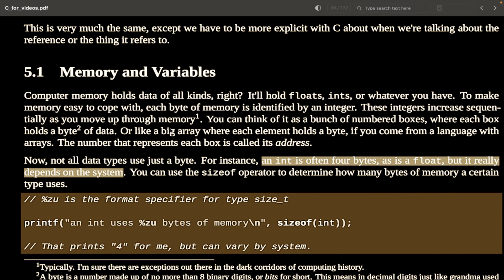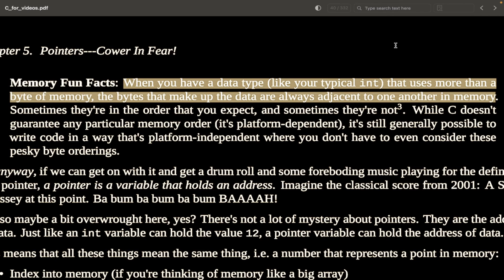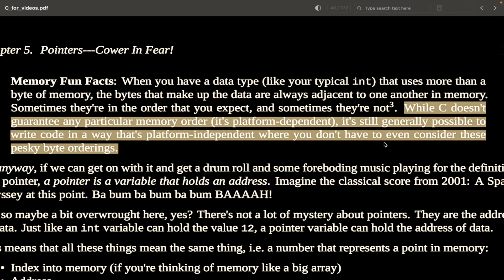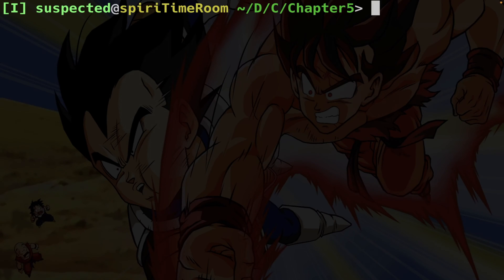When you have a data type like an integer that uses more than one byte of memory, the bytes that make up the data are always adjacent to one another in memory. Sometimes they are in the order you expect, and sometimes they're not. While C doesn't guarantee any particular memory order — which is platform dependent — it's still generally possible to write code in a platform-independent way.